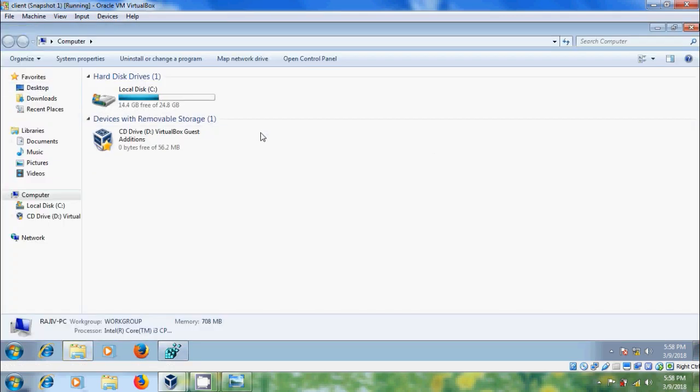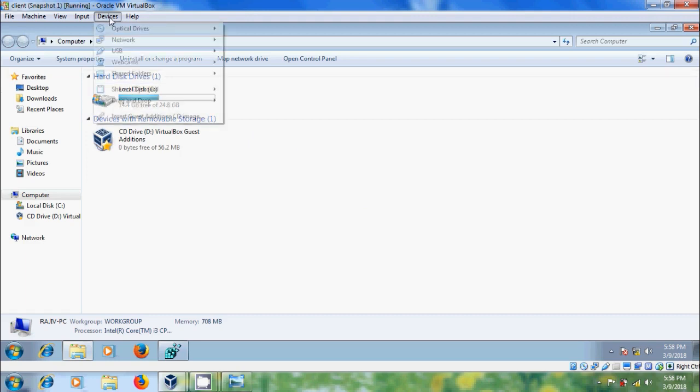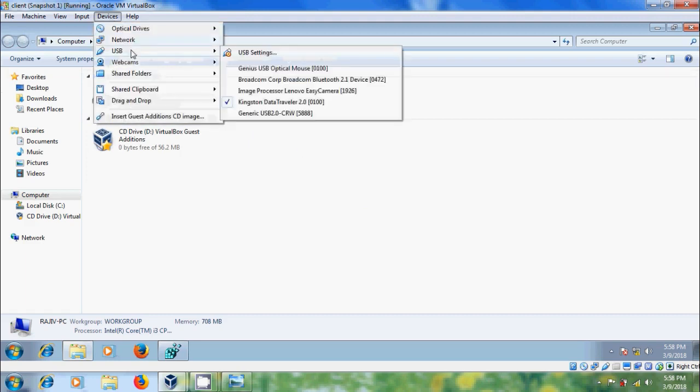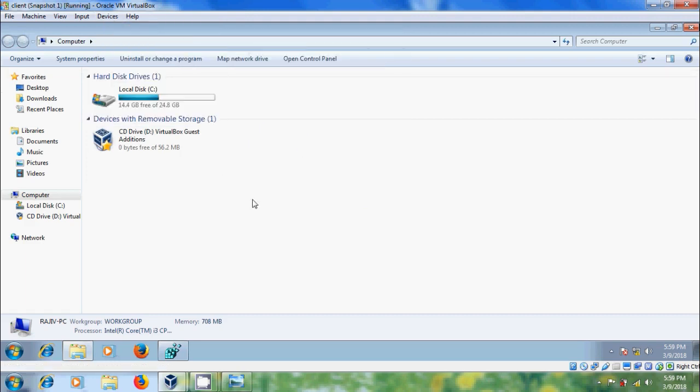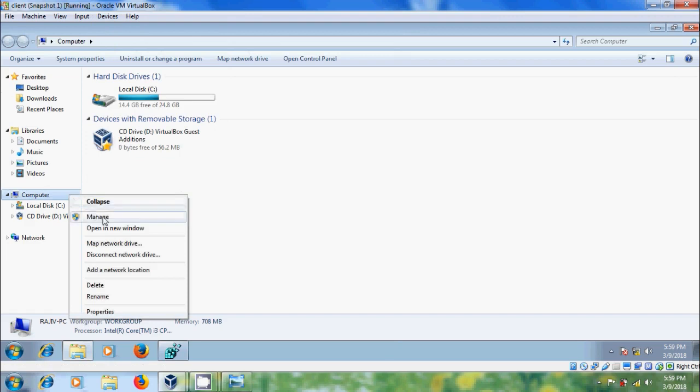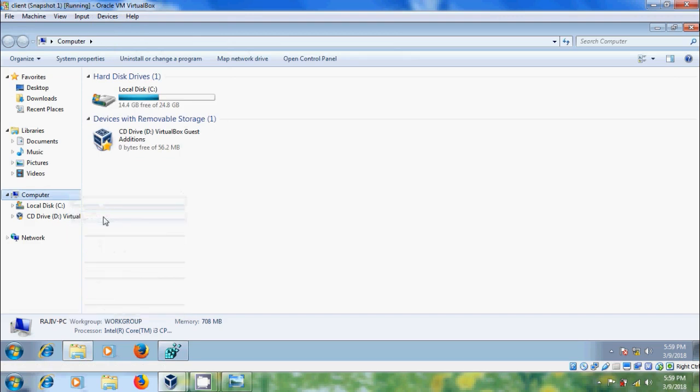Here I am unable to access the USB drive. Right click on computer, come to MANAGE.